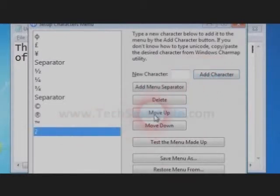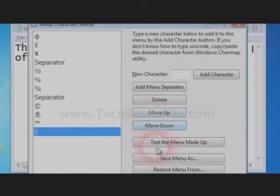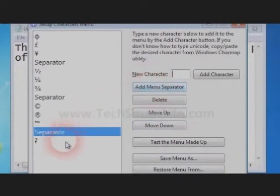Now the character is added. You can move the character up and down, and you can also add a separator to group the characters.